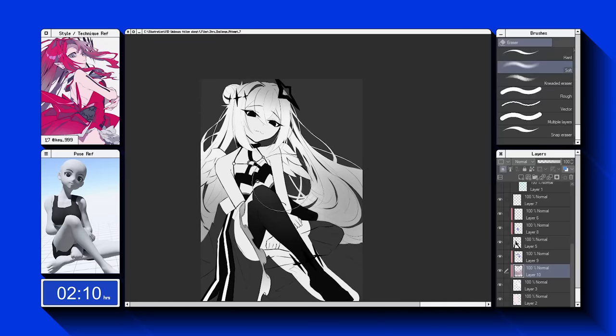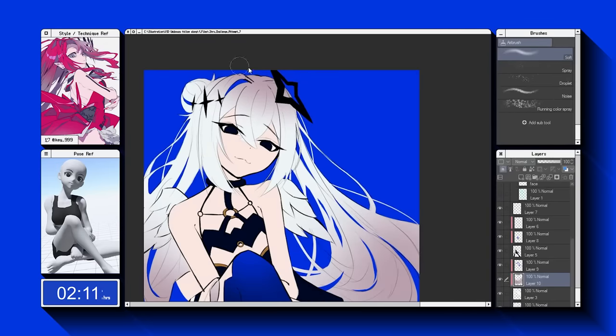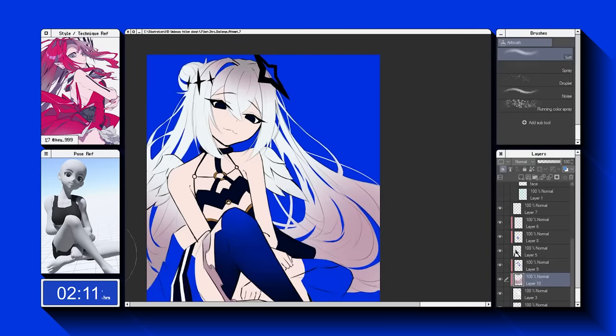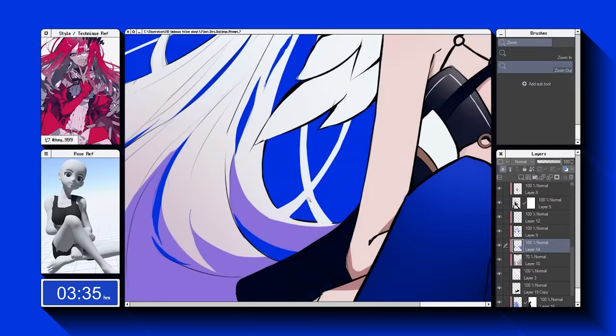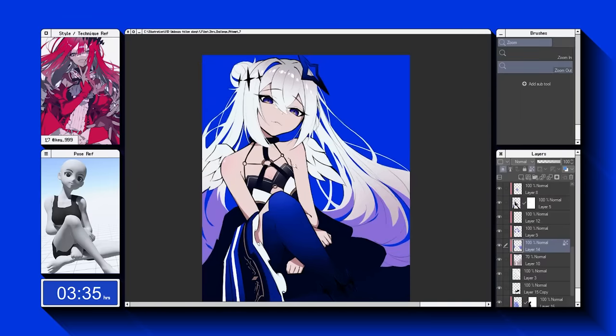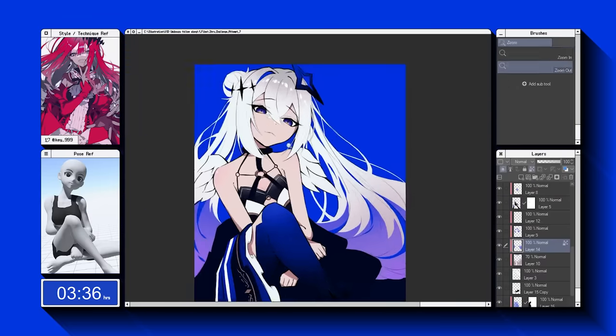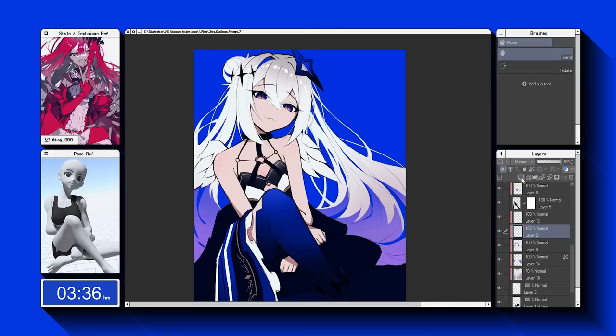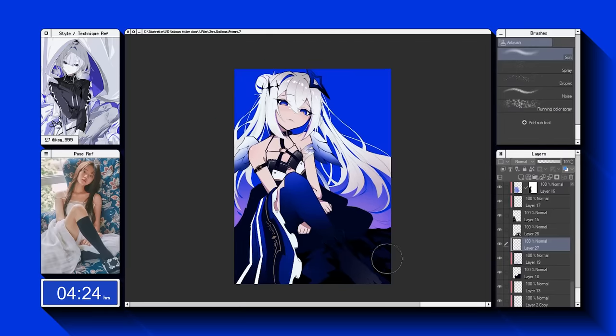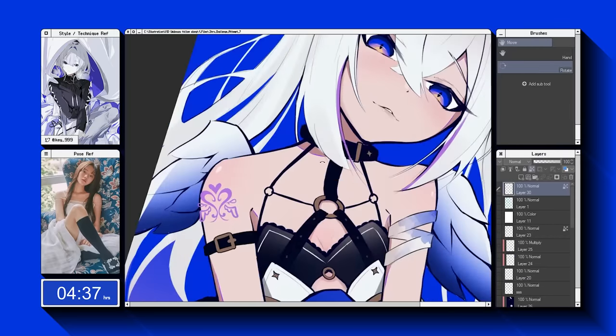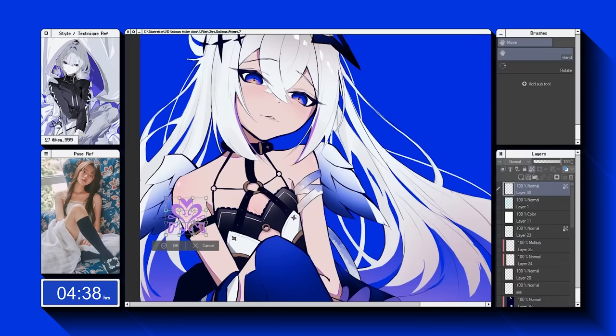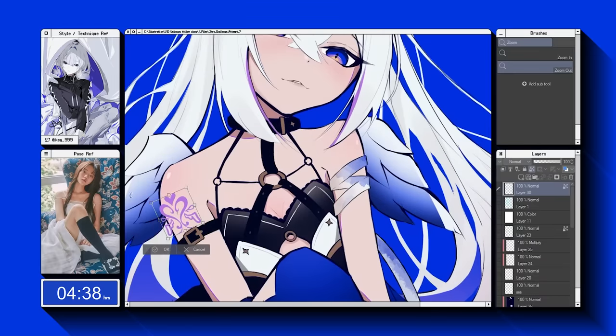I was also checking the values from time to time, making sure that the image had decent contrast. As I finished off the illustration, I made minor adjustments to balance out the colors. The minimalistic design of the illustration made the colors the focal point, allowing the colors to take the center stage and really shine.